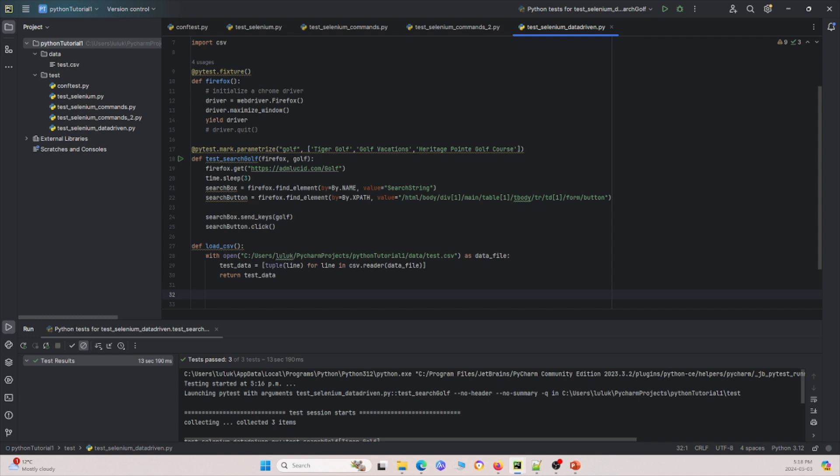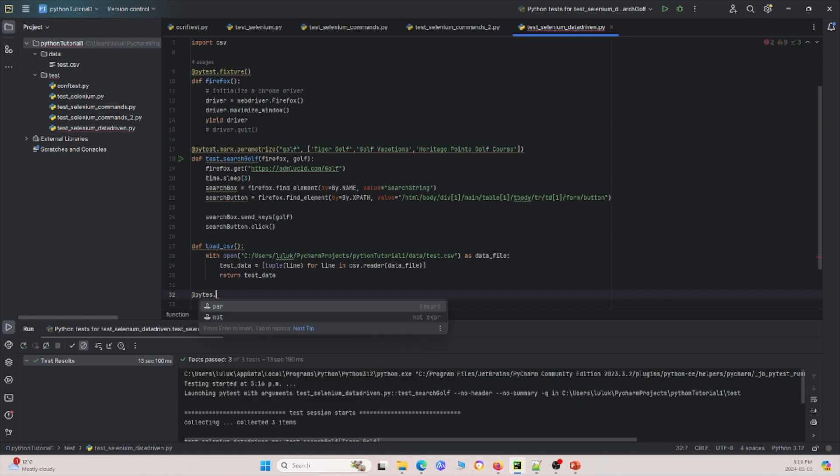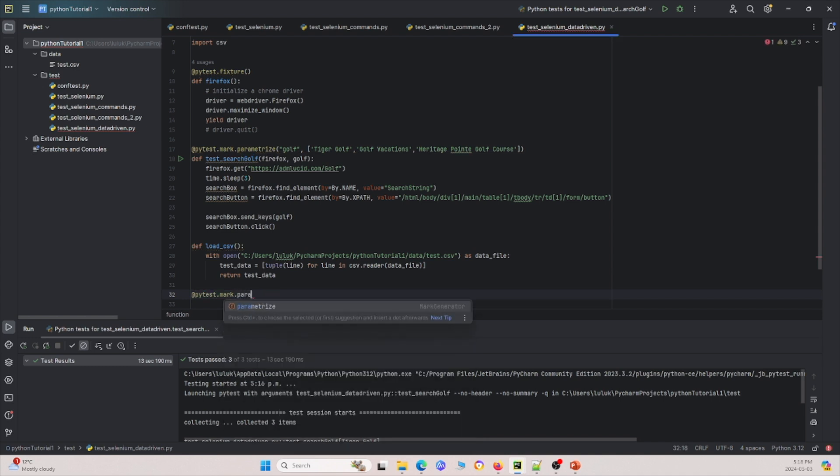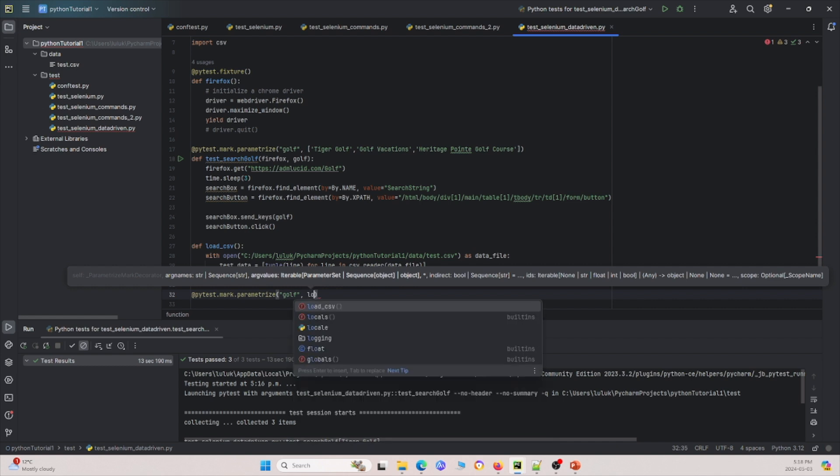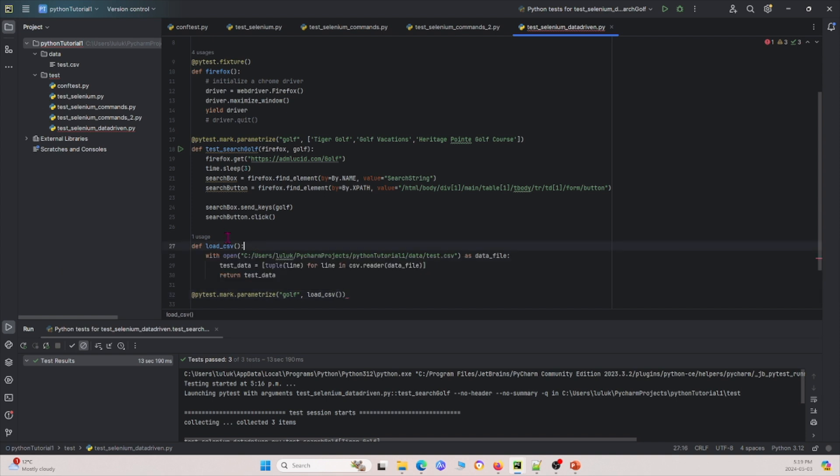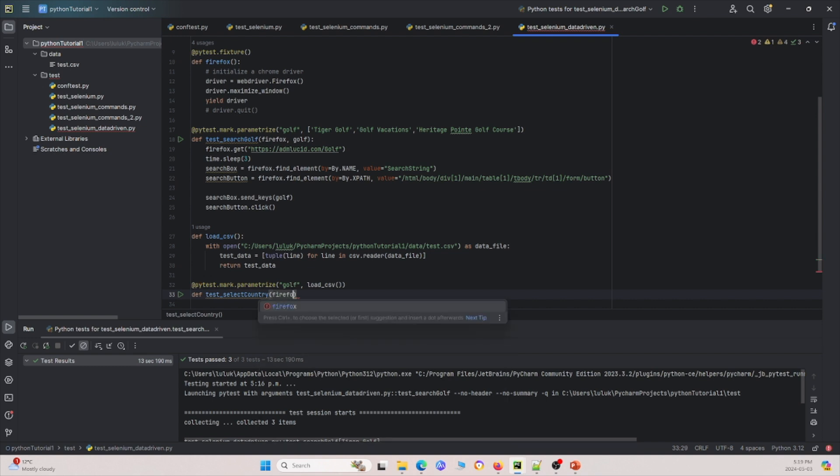So now after that, let me define the next thing. So this time instead of using, so this time we'll still use the same parameter actually. It will be pytest.mark.parameterize. And we're going to still define it as golf. But this time we can define golf using this load CSV right here. And so we're defining it as whatever this thing, this function returns. And under that, I'm going to make a new function. It's going to be test select country. This time we're testing for a different functionality for passing Firefox and golf as well.